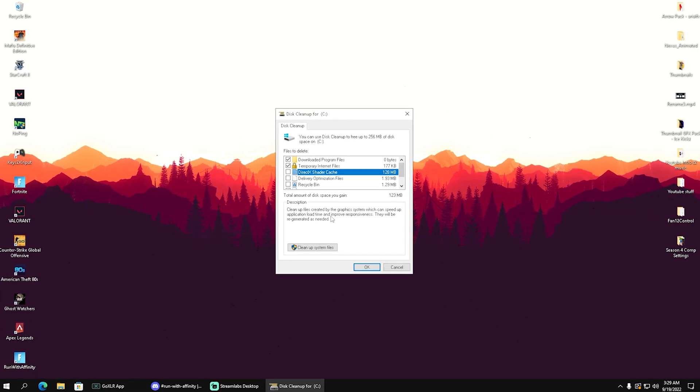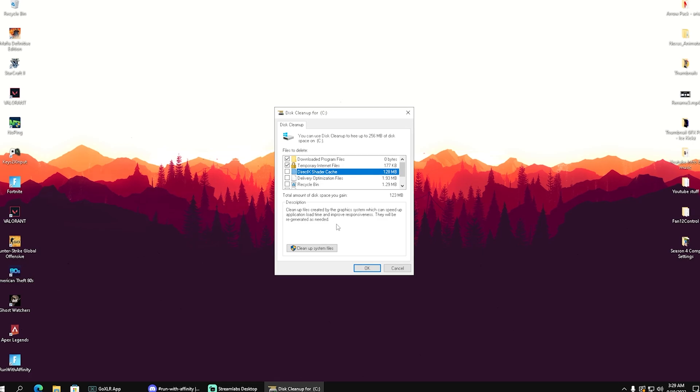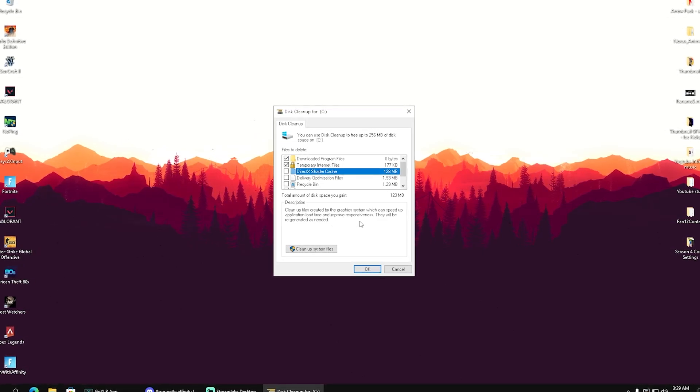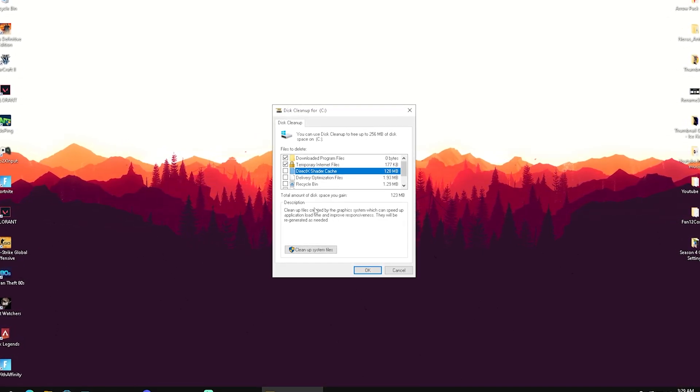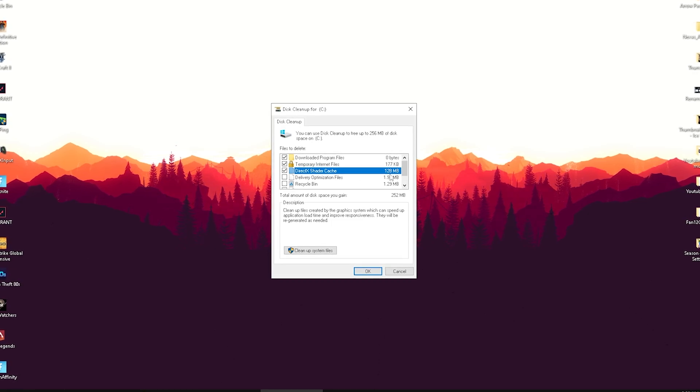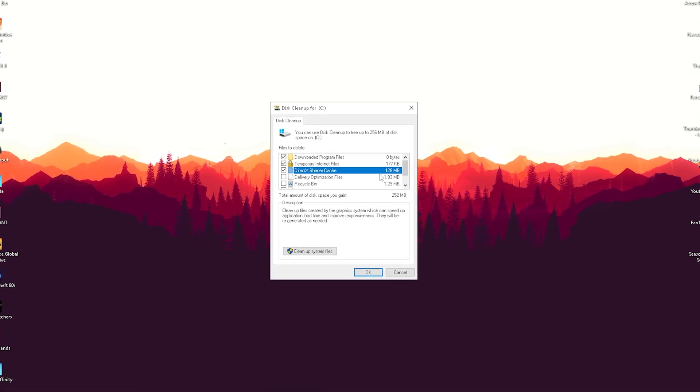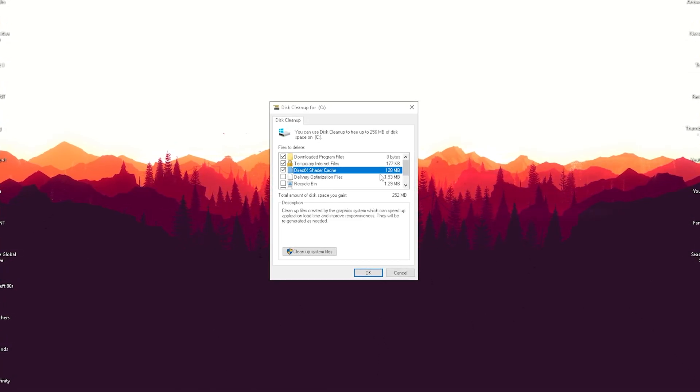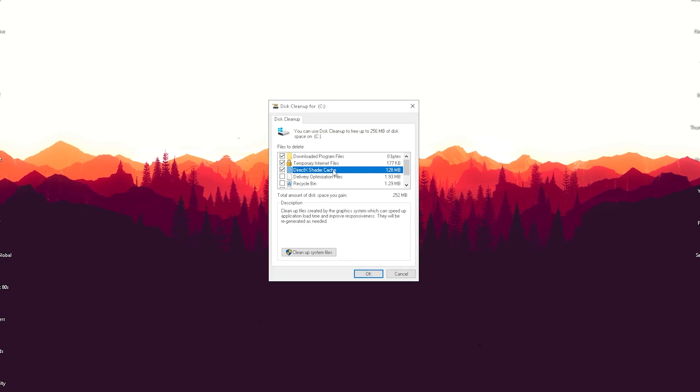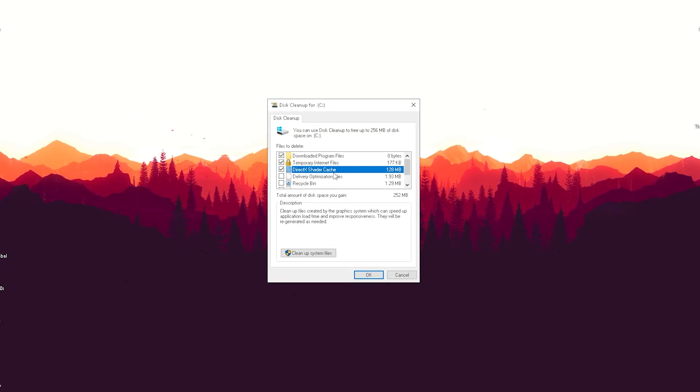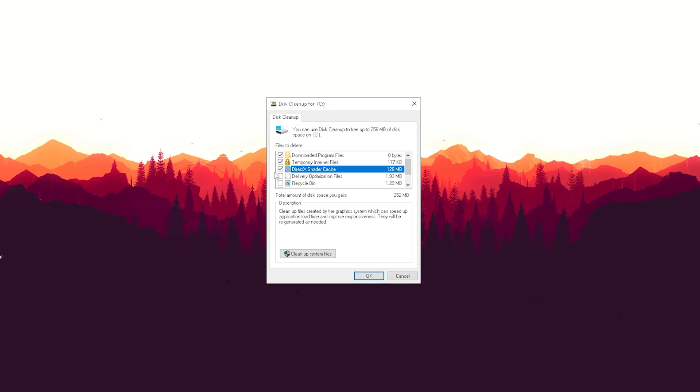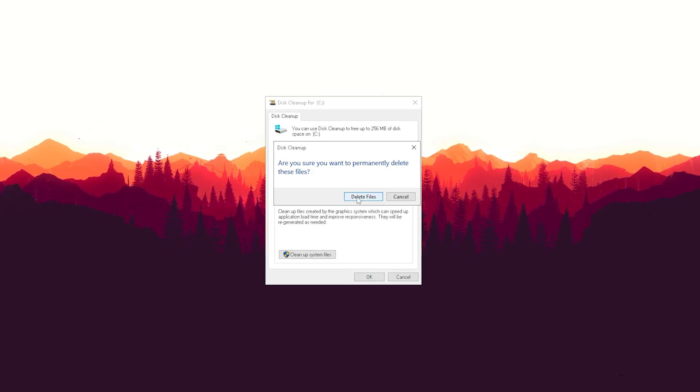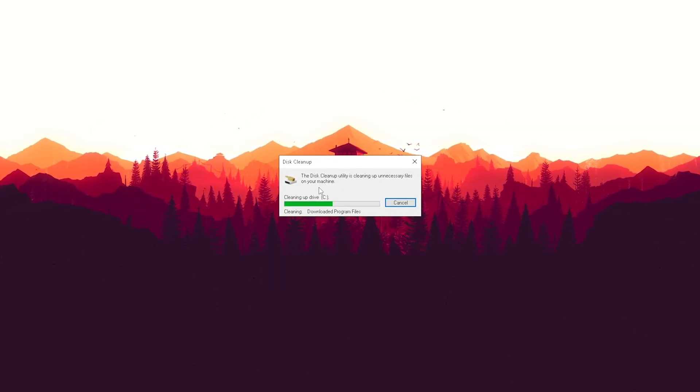These files are created by the graphics system to speed up application load time and improve responsiveness. They'll be regenerated as needed. If we have errors or corrupted files, this can cause our games to stutter, freeze, or crash in the worst case. So what you want to do is make sure it's selected, click OK, and delete all your files. The next time you launch Fortnite, they're going to get fully repaired.